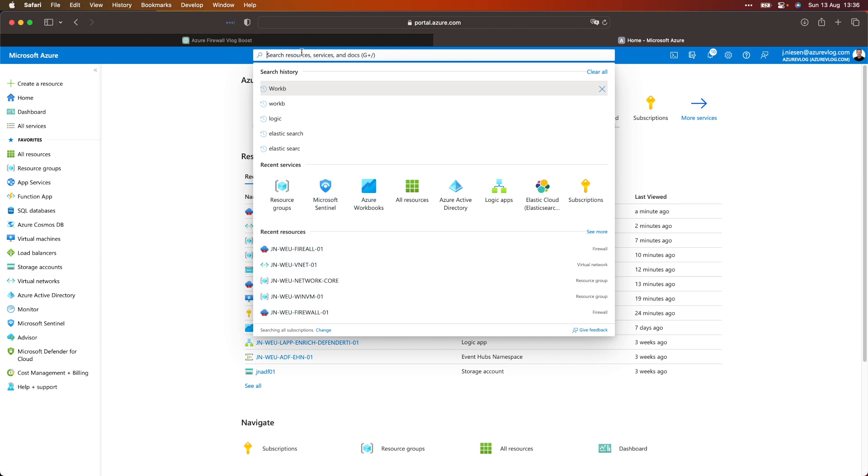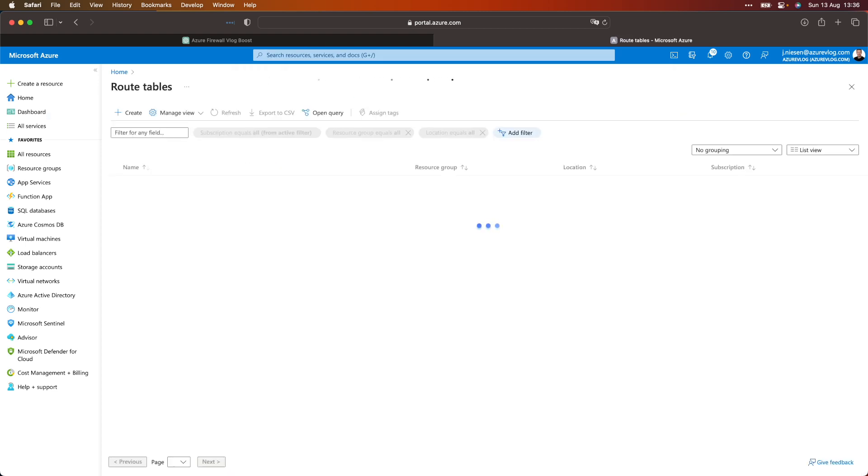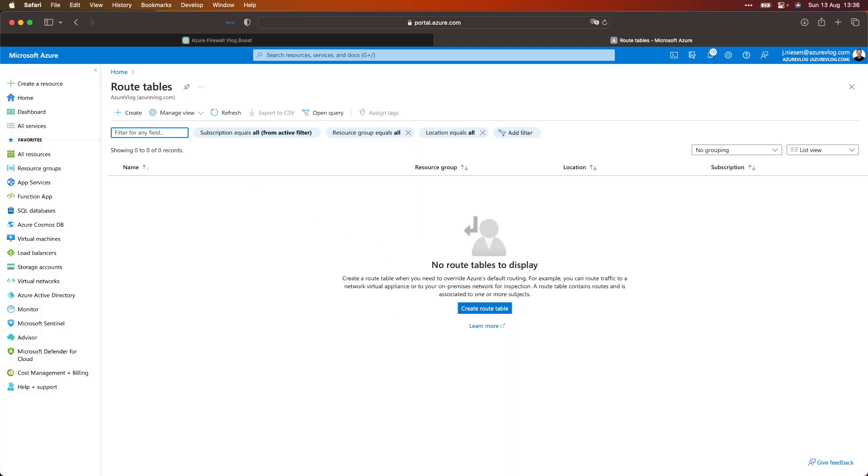If I'm in the Azure portal and search for route table, that gives me the route tables resource. With the route table, we are able to configure how the network flows. What we are going to do is set up a route table and make sure we have a route that forwards all traffic from the subnet to a network virtual appliance — in our case, the Azure Firewall. From there, the firewall can route the traffic to the internet or block it.